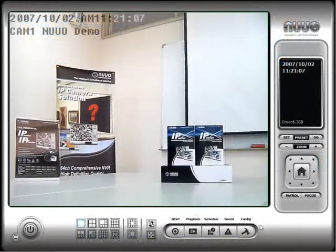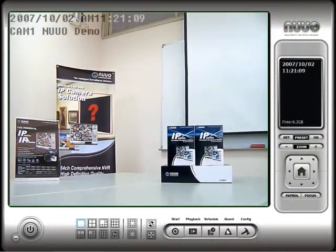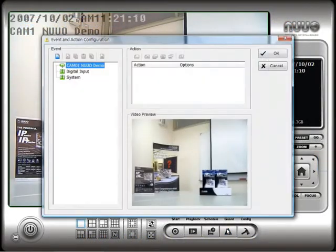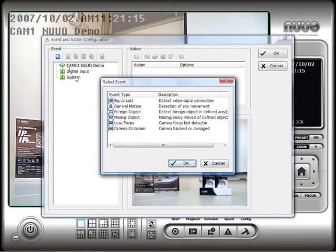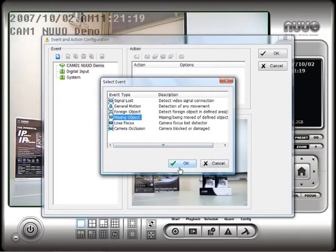Start by clicking on the Guard button on the NUO main console. Choose the camera that you want to configure and click on the Event button. On the Event screen, select Missing Object and press OK.